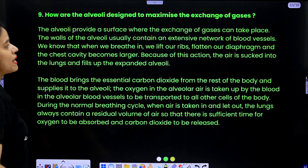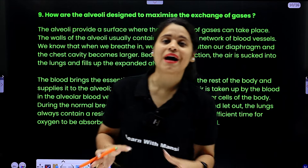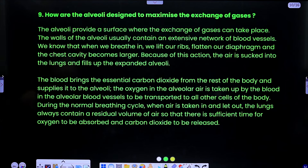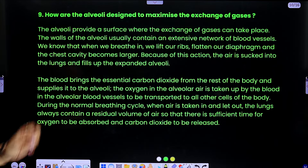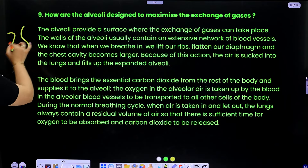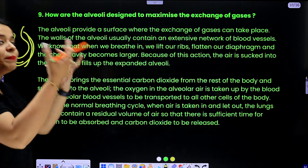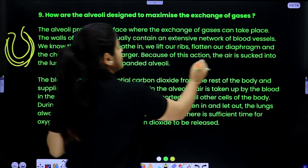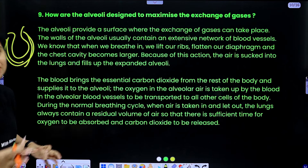Question 9: how are the alveoli designed to maximize the exchange of gases? The alveoli provide a surface where the exchange of gases can take place. The walls of the alveoli contain an extensive network of blood capillaries. When we breathe in, we lift our ribs, flatten our diaphragm, and the chest cavity becomes larger. Because of this action, air is sucked into the lungs and fills up the expanded alveoli, so the maximum air can enter.